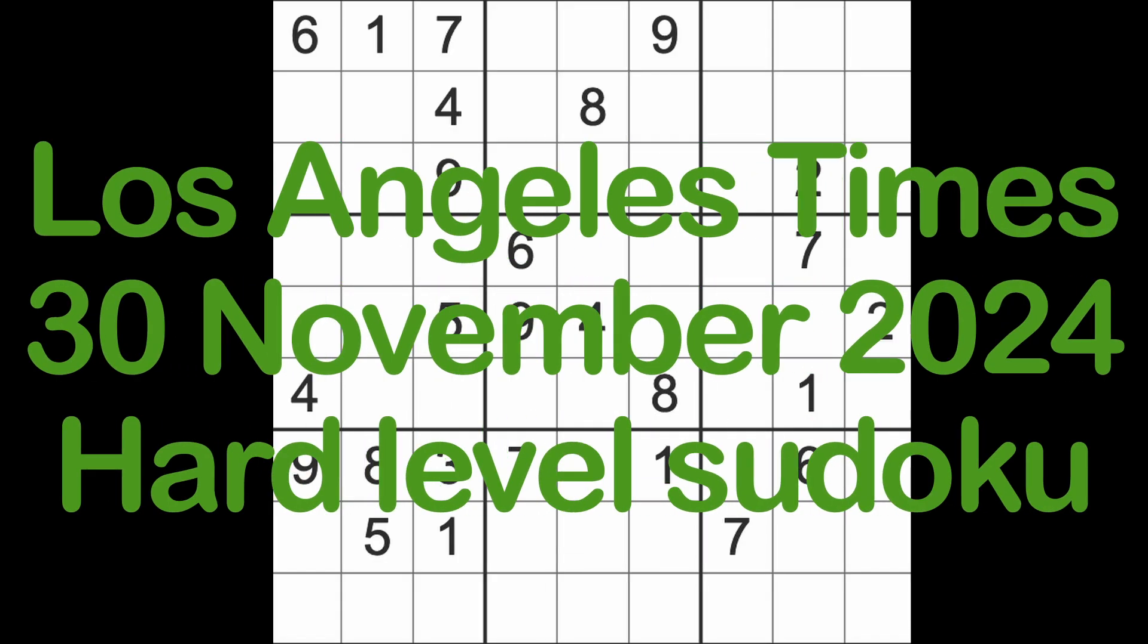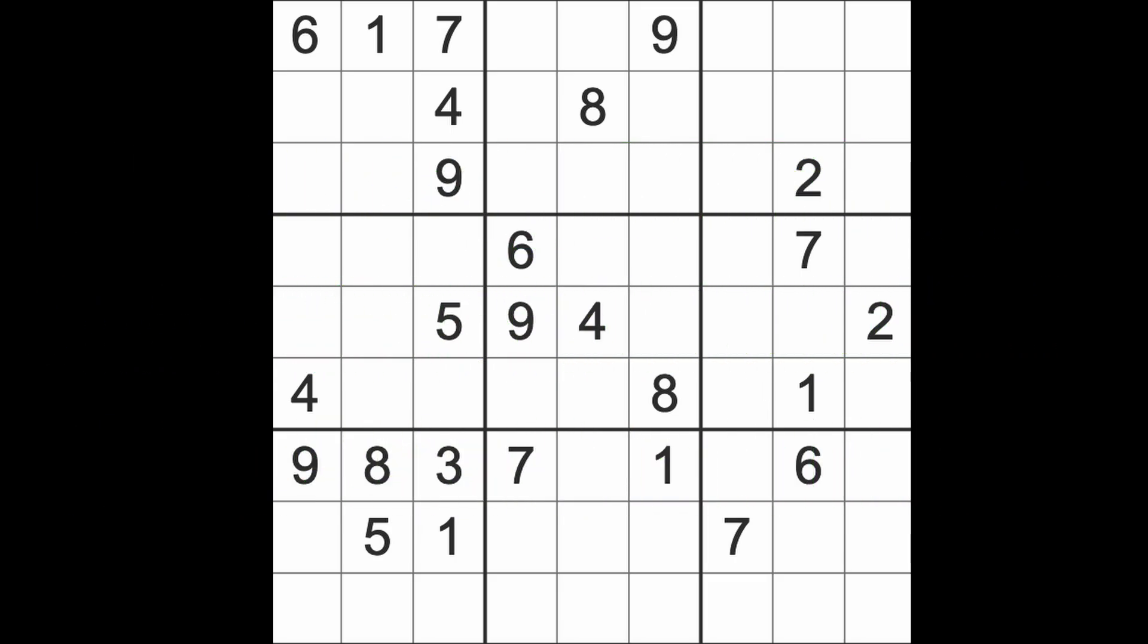Hello fellow sudokens and welcome to zen and the art of the guardian sudoku puzzle. It's Saturday the 30th of November 2024, this will be the last puzzle in November. It's going to be the Los Angeles Times hard level sudoku puzzle, I'll be bashing it in a minute.